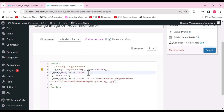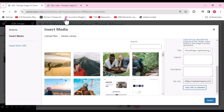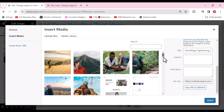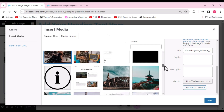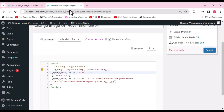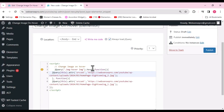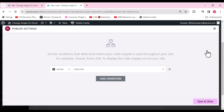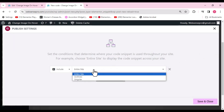Now we need to paste our hover image URL. Let's choose the hover image, copy its URL, scroll up, and paste it into the custom code. This is done — now click Publish.